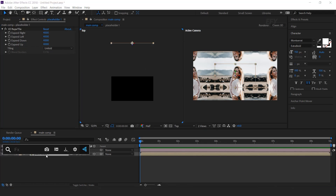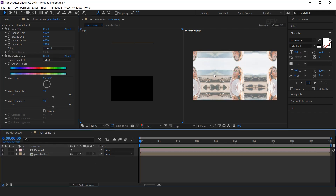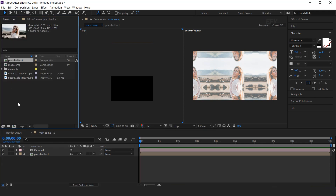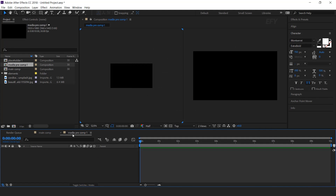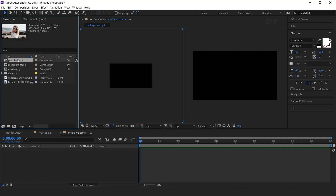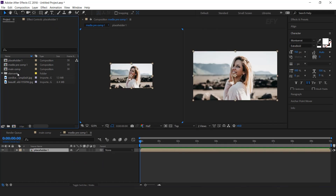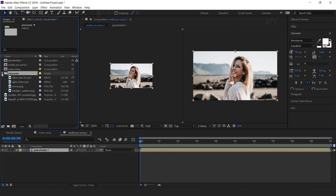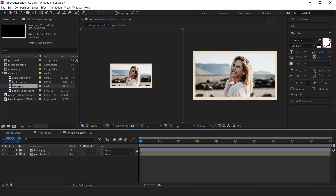Then search hue and saturation effect, and change the master saturation and lightness around 40. This effect gives a little faded look to our background. Now create one more new composition — this is our media precomp 1. Drag our placeholder 1 into the media precomp 1. Now here we have some elements, so drag the frame PNG into the timeline. It looks like our photo frame.